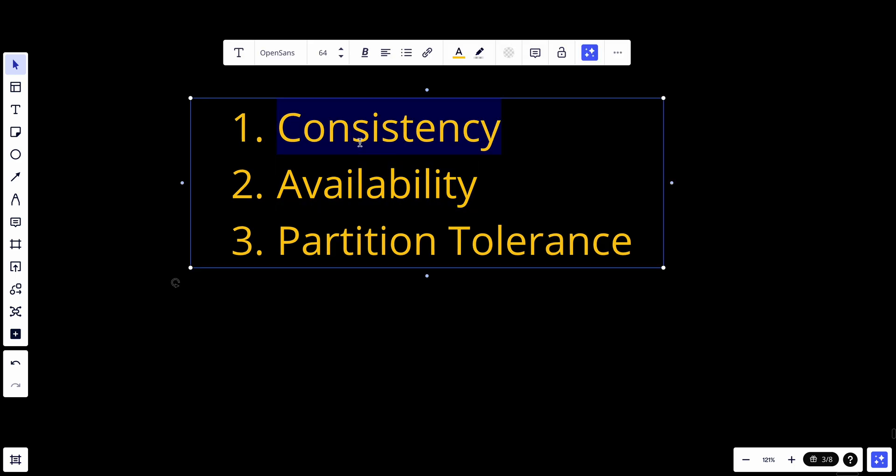Let's talk about consistency first. Consistency means all clients see the same data at the same time, no matter which node they are connected to.